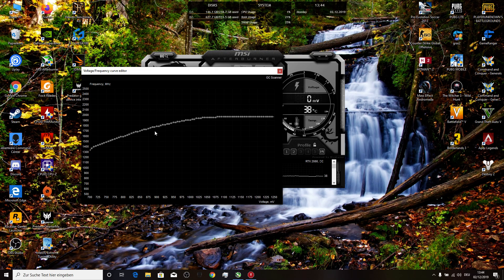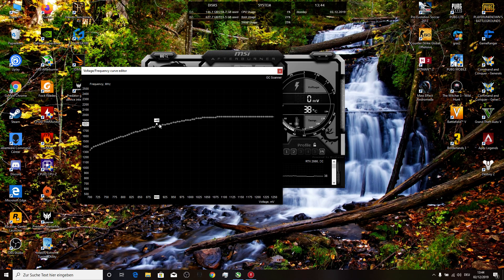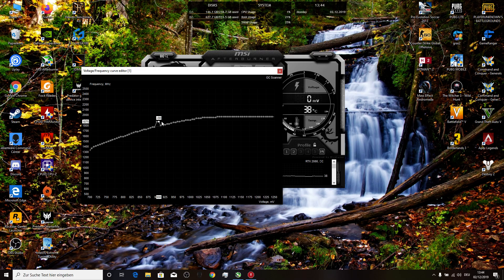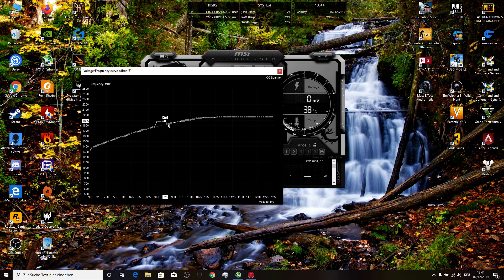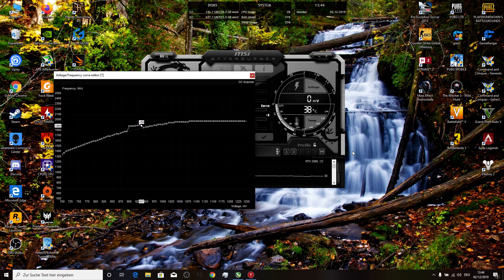Then we crank up all these points to 1875. It's doable but it takes a long time, but that's not a problem. When you finish, you go to save, then you save your profile.